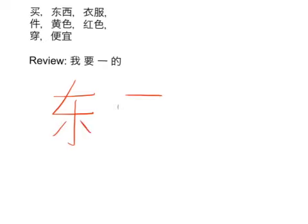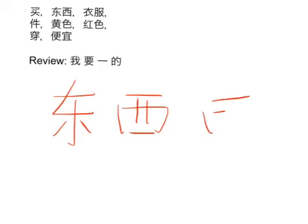And finish it off just by making your 小 underneath. 买东西的买. It'll be written like this. A lot of times when people write the 习 faster, it does kind of become just straight lines going down vertically like that.